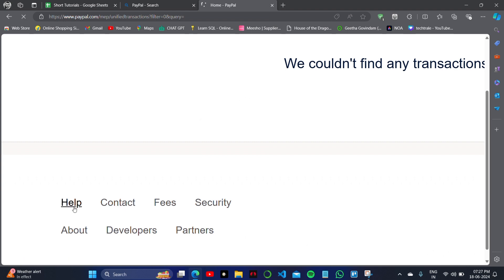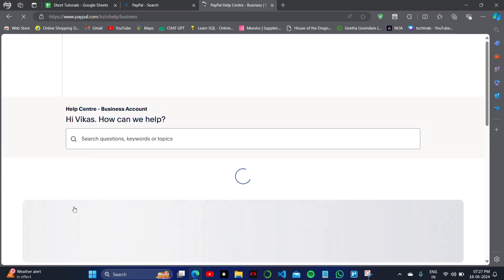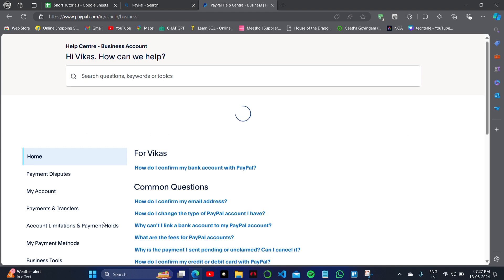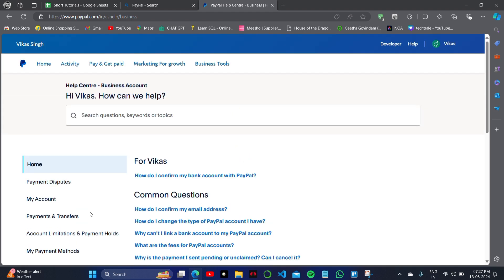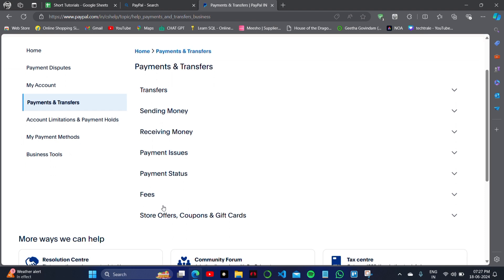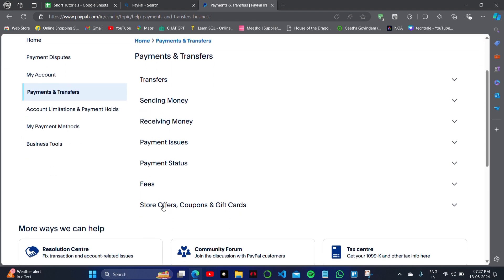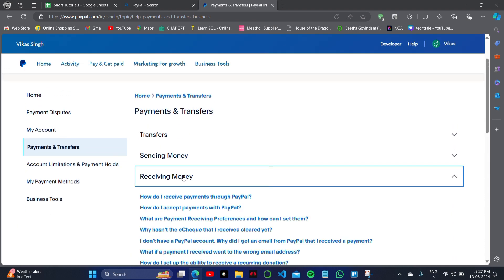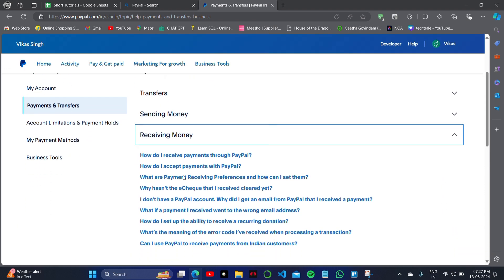Because only the customer care executive is the person that can unhold your money from PayPal after verification. That how this money came to your account and what is the nature of this payment.